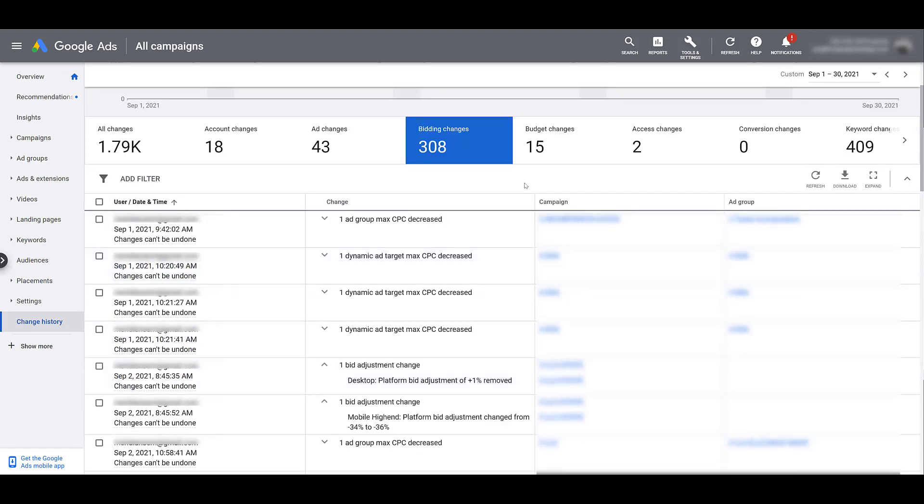As I clicked on some of those bid changes, we get to see in one of these cases a bid adjustment was completely removed. And then the one below it, there was a percentage bid adjustment for a mobile audience. Think about all the ways you can adjust your bidding, whether it's manually adjusting your CPCs, increasing or decreasing the percentages of your bids, setting new complete bids, and all the different ways and areas where you can make those bid adjustments. All of that information will be recorded within this report.